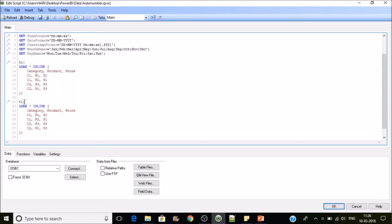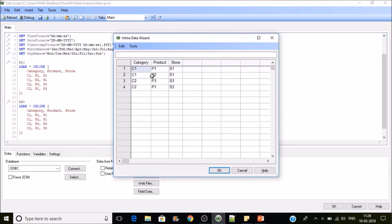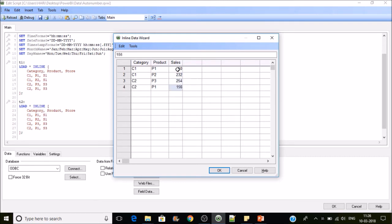I'll create one more table, T2. Instead of the store column, I'll make this a sales column, with values like 150, 21, 5, 32, 1, 5, and 6.